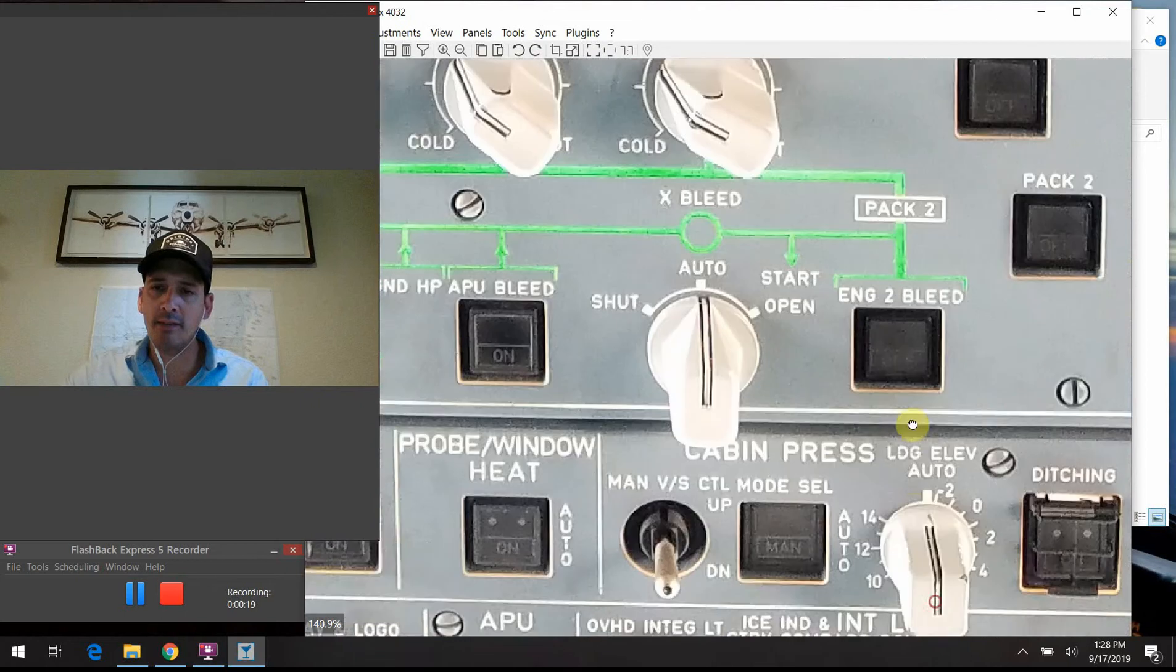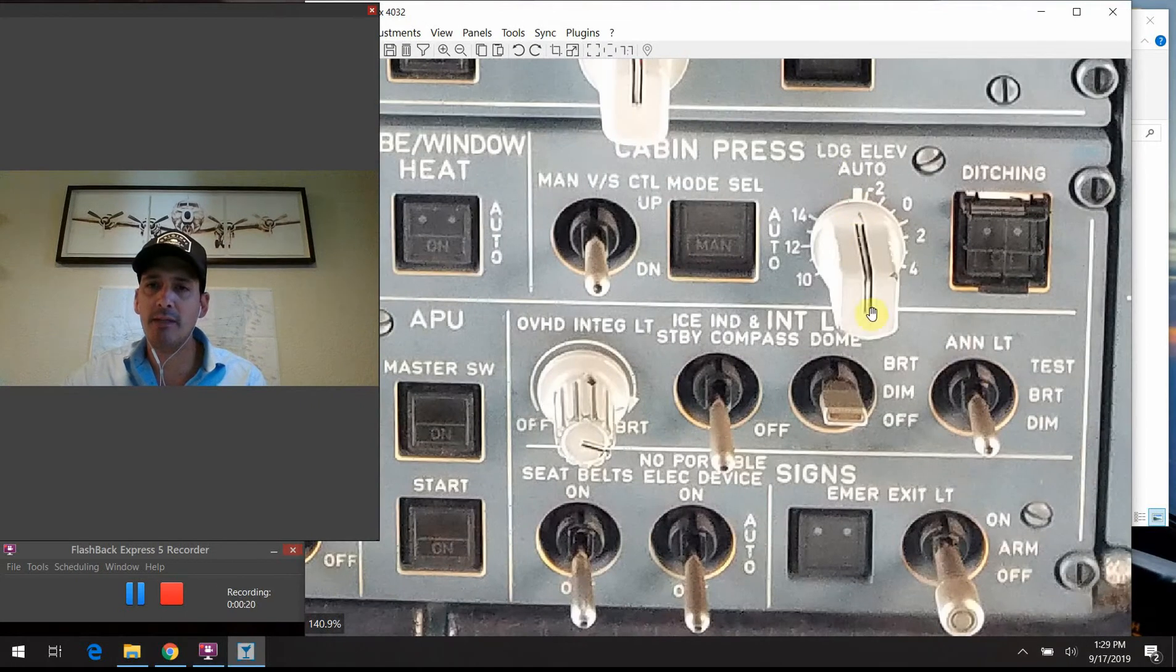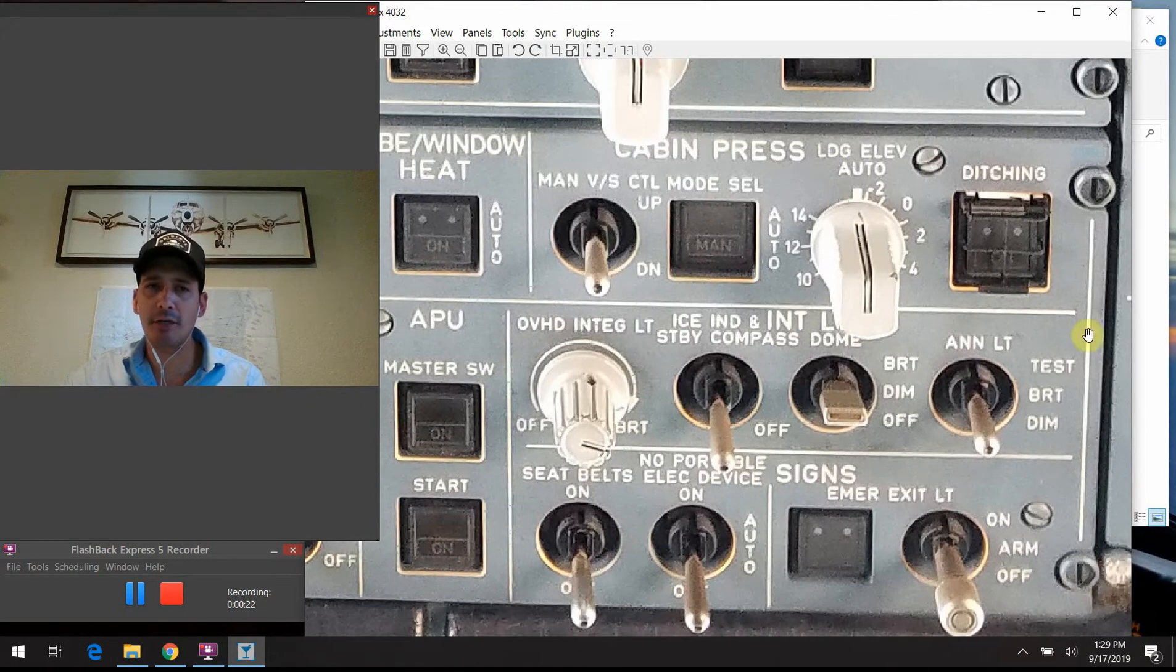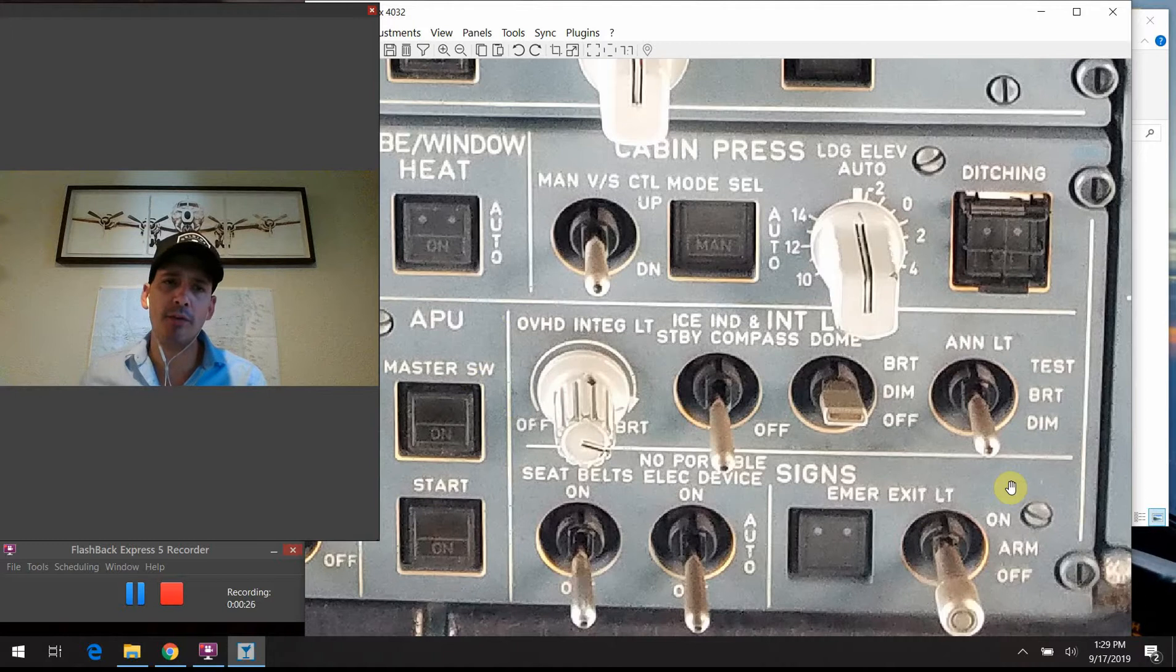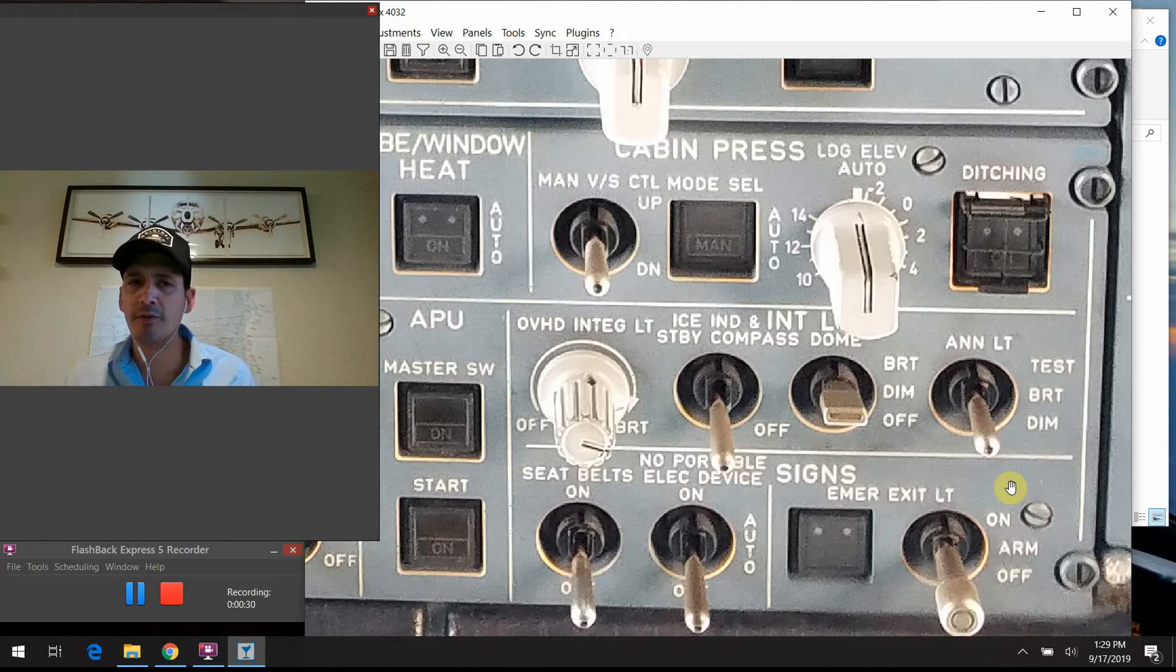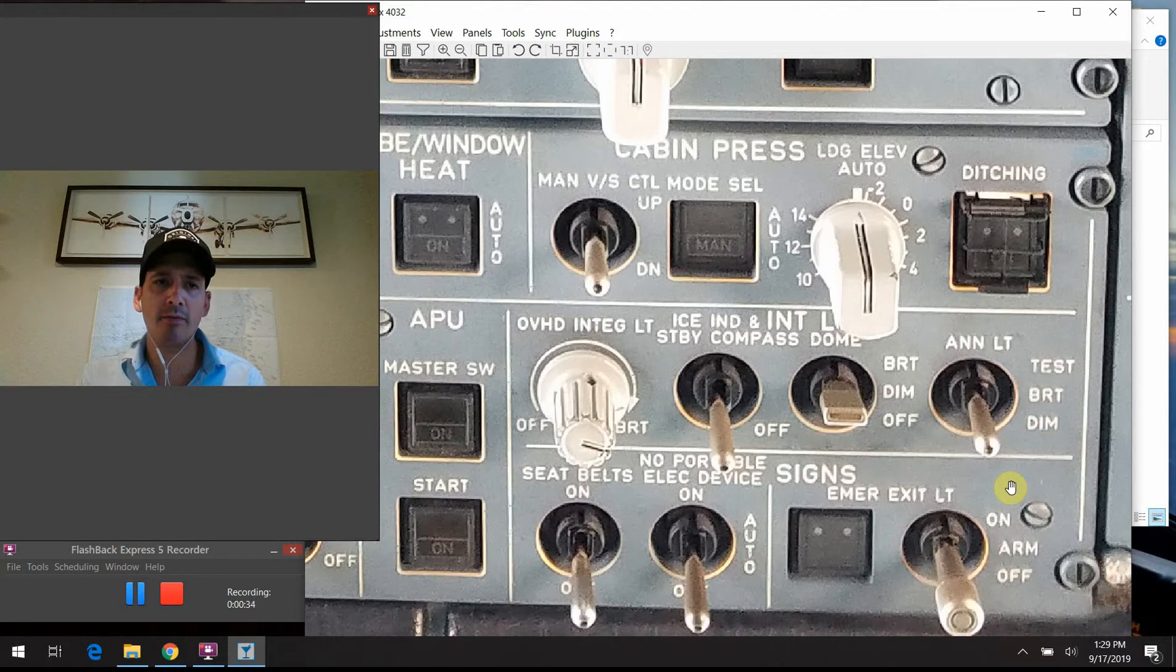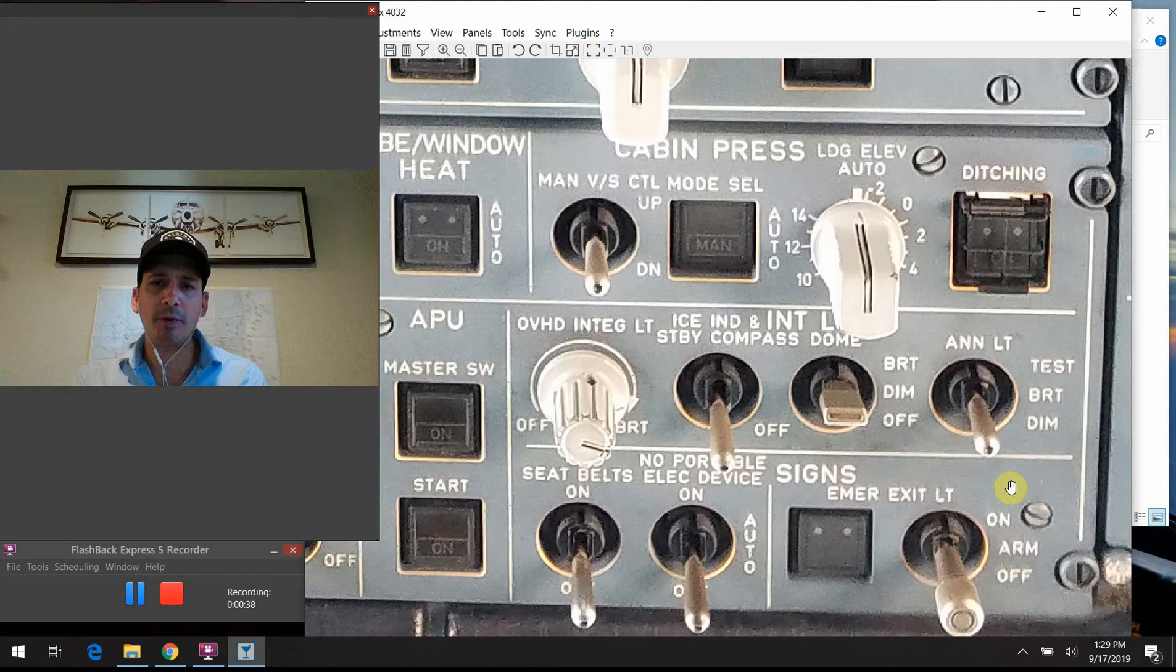The next section that we've got to talk about is the interior lighting section of the overhead here. As you can imagine, all these switches are pretty straightforward and simple, so we're not going to have an extremely deep discussion systems-wise on any of the things that I'm going to outline for you here today. So we'll just keep it quick and simple today.